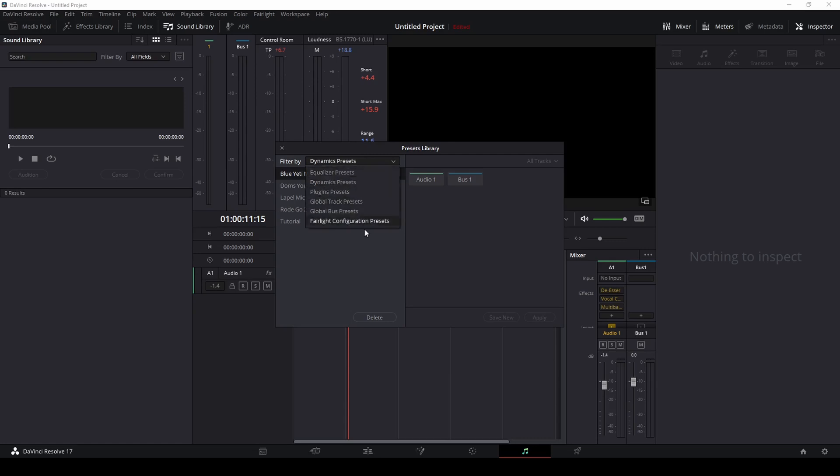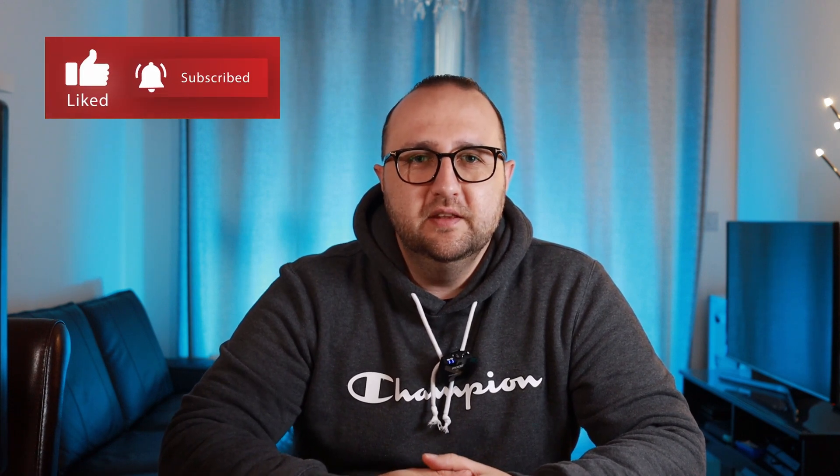Thanks for watching this tutorial — that's all there is to it. That's how you can improve the quality of your audio tracks in DaVinci Resolve 17. I hope this helps you out. If you learned something, give me a thumbs up and consider subscribing — I aim to come up with many more tutorials and videos to help you out. Thanks for watching, stay safe and take care.